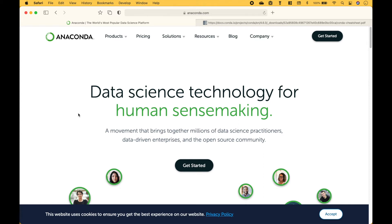Welcome back. In this Python tutorial we're going to go over how to create Python package environments using the Anaconda Navigator.